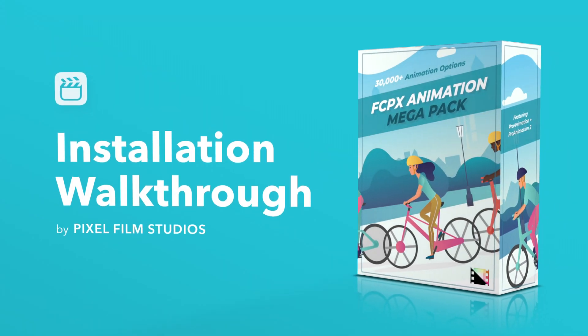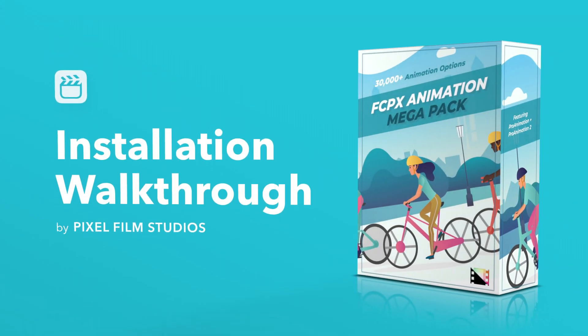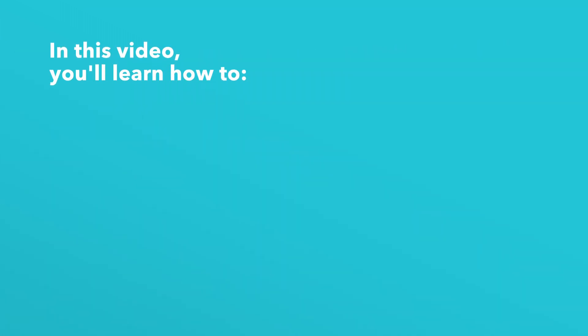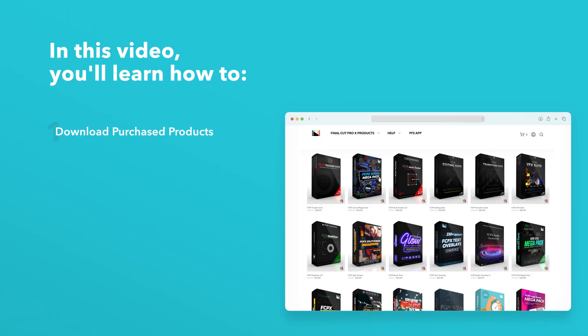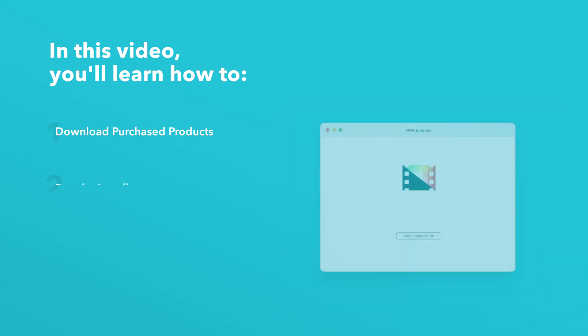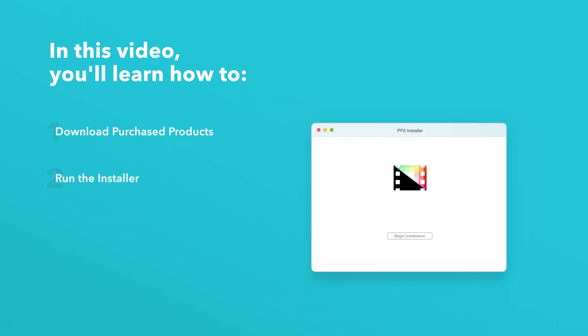Today we'll go over how to install Final Cut Pro Animation Megapack. In this video you'll learn how to download purchased products from our website and how to install them.